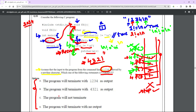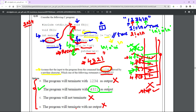So when you pass input 1, 2, 3, 4, the output is 4, 3, 2, 1. The program does terminate, so we can eliminate any option saying it doesn't. The option saying no output is also wrong. The option saying output is 1, 2, 3, 4 is wrong. The correct answer is option B: the program will terminate with 4, 3, 2, 1 as output. This is how recursion works using the stack.